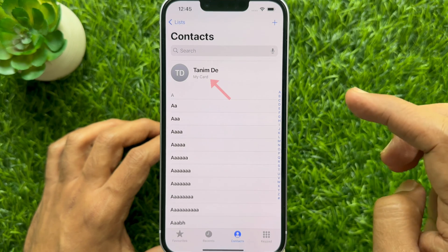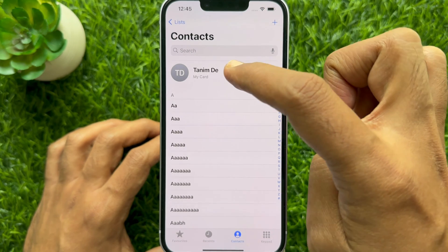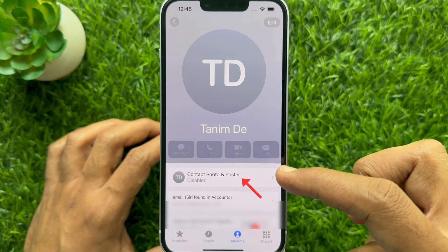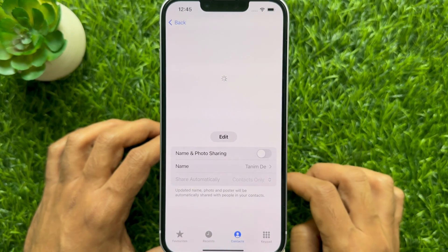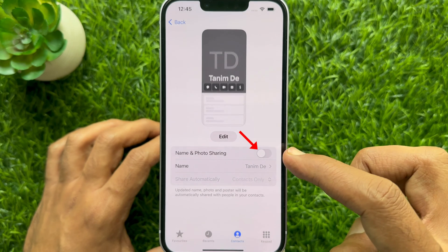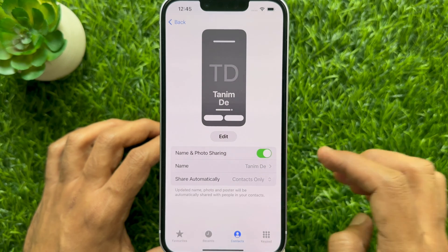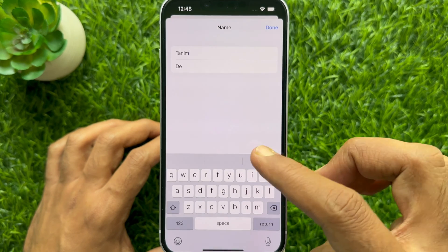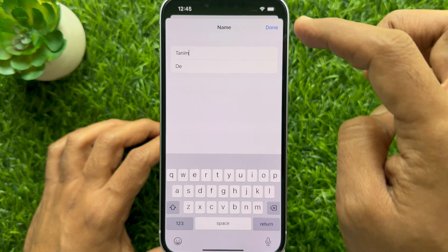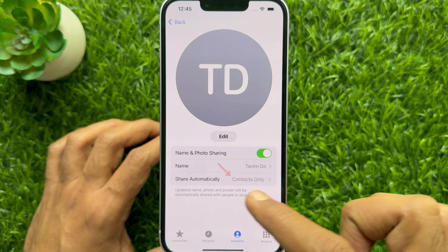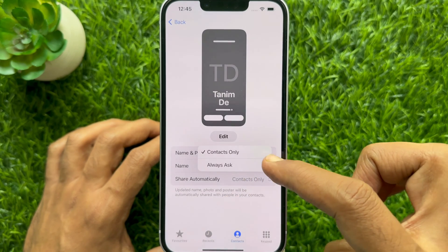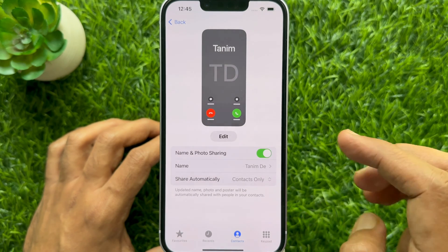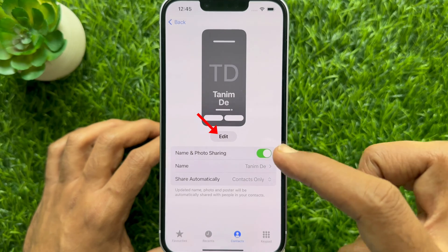Then tap My Card, tap Contact Photo and Poster, and just enable Name and Photo Sharing. Tap Name — here you can update your contact name. Tap Share Automatically and choose Contacts Only or Always Ask, then tap the Edit button.